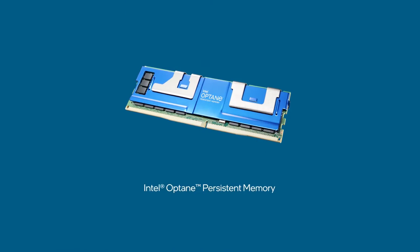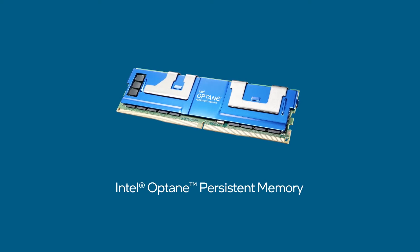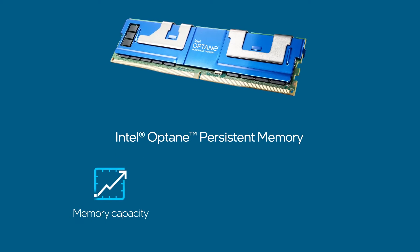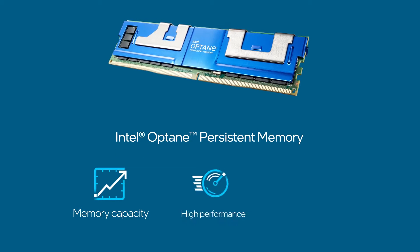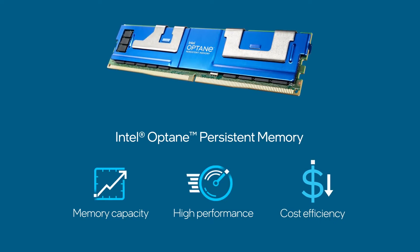Enter Intel Optane Persistent Memory with its breakthrough combination of memory capacity, performance, and cost efficiency.